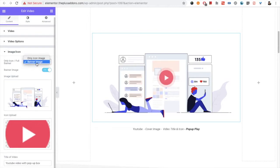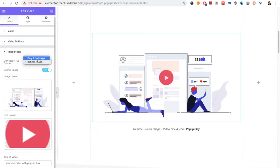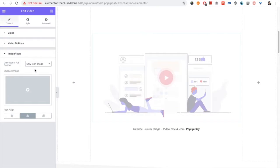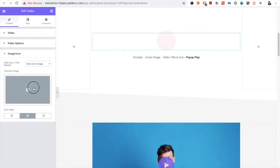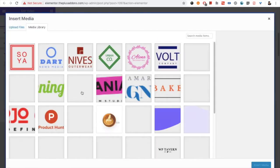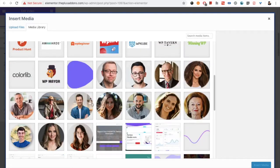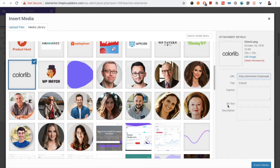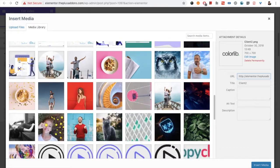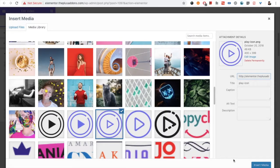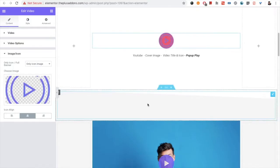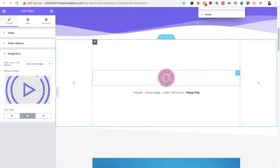From here you can select either an icon image or a banner image. If you select the banner image, you can put the banner and place an icon over it. If you select the only icon image option, it will be like a button — just a simple icon image. You can put any simple logo or this kind of icon.